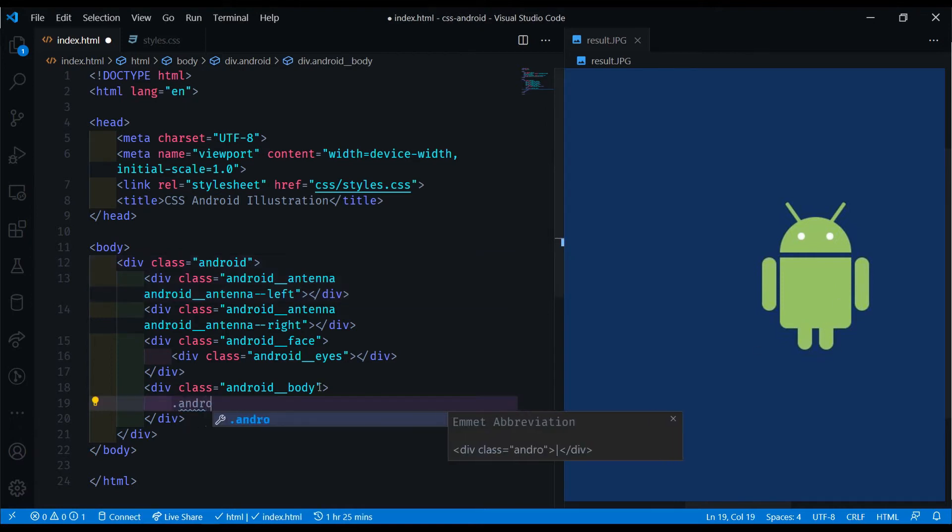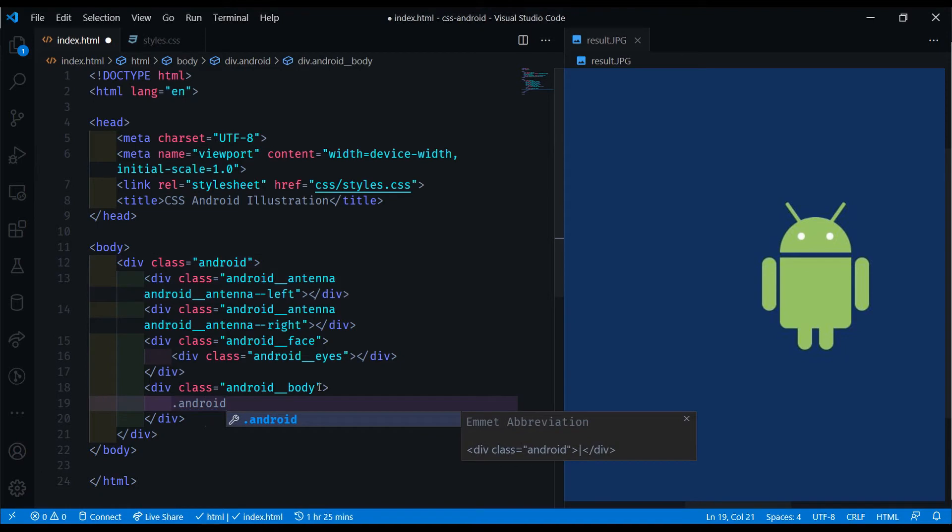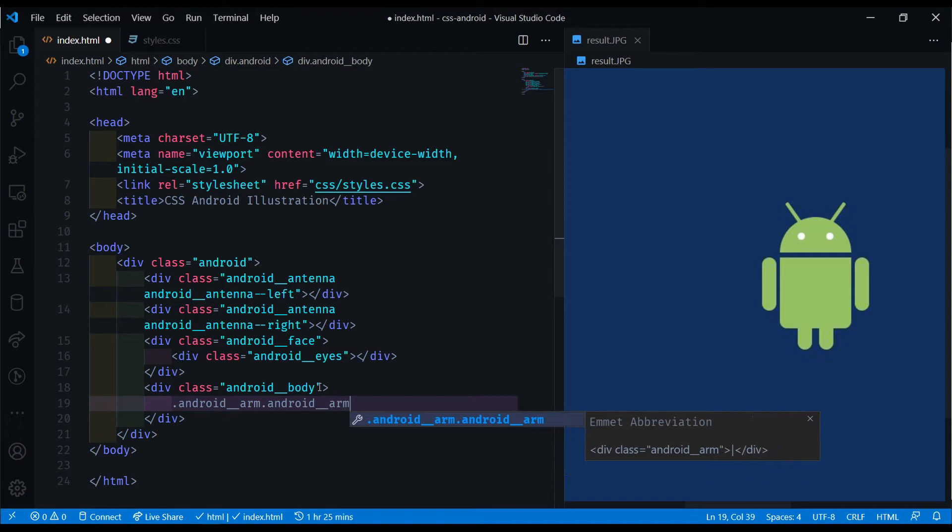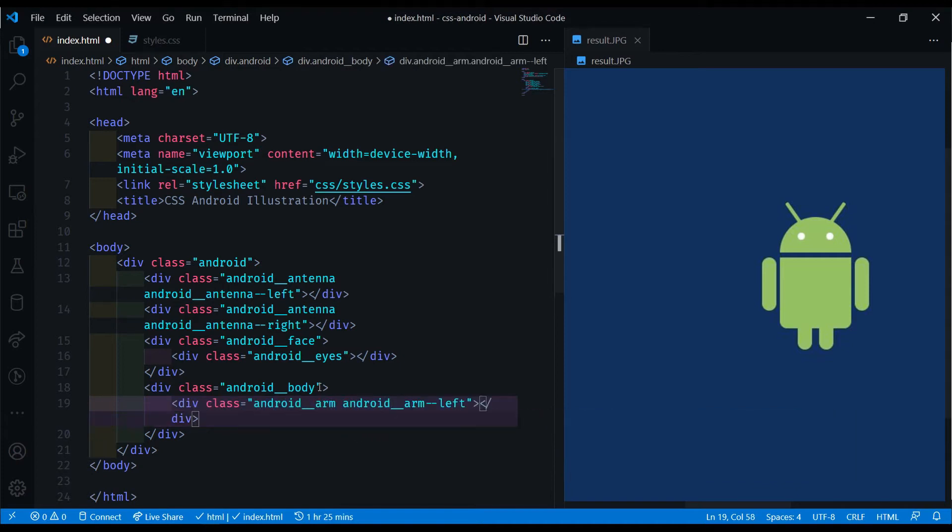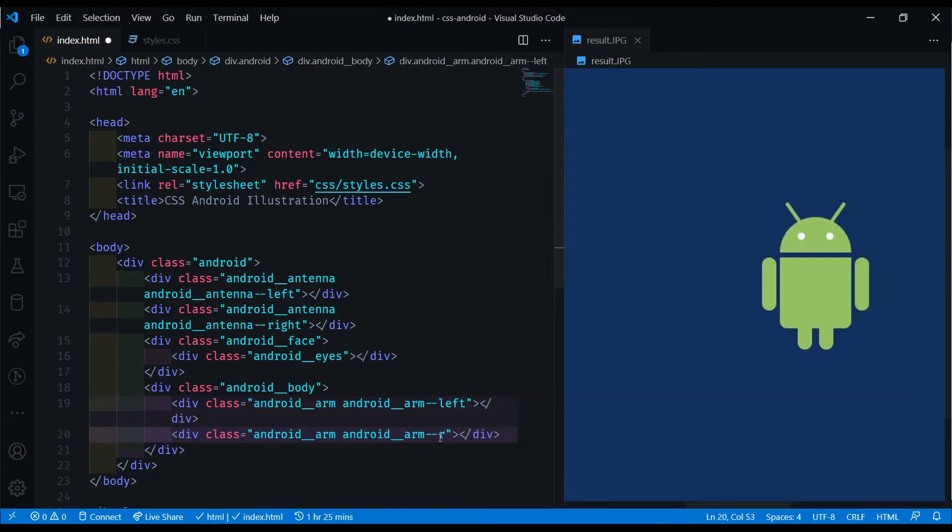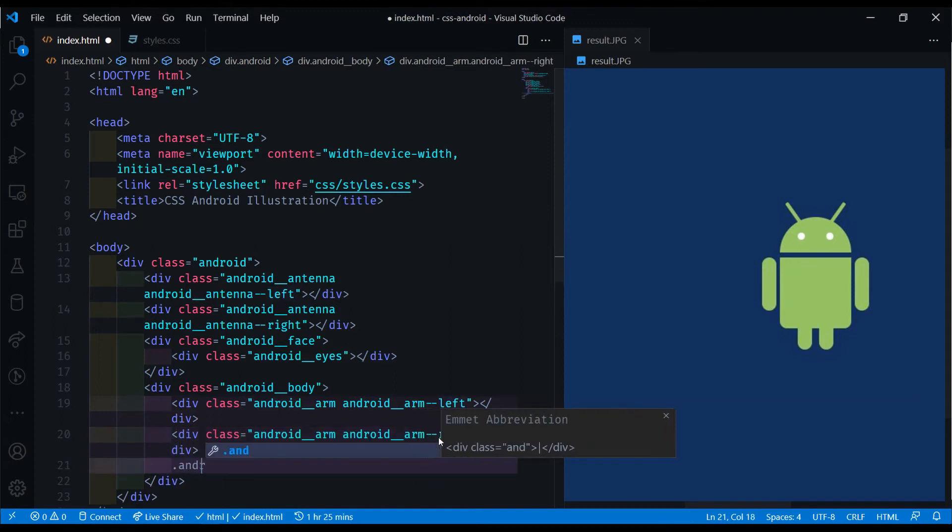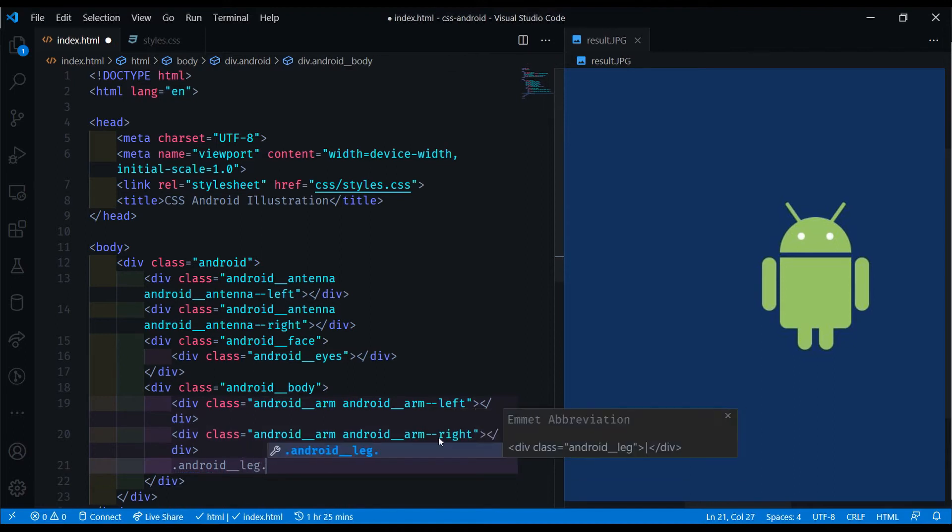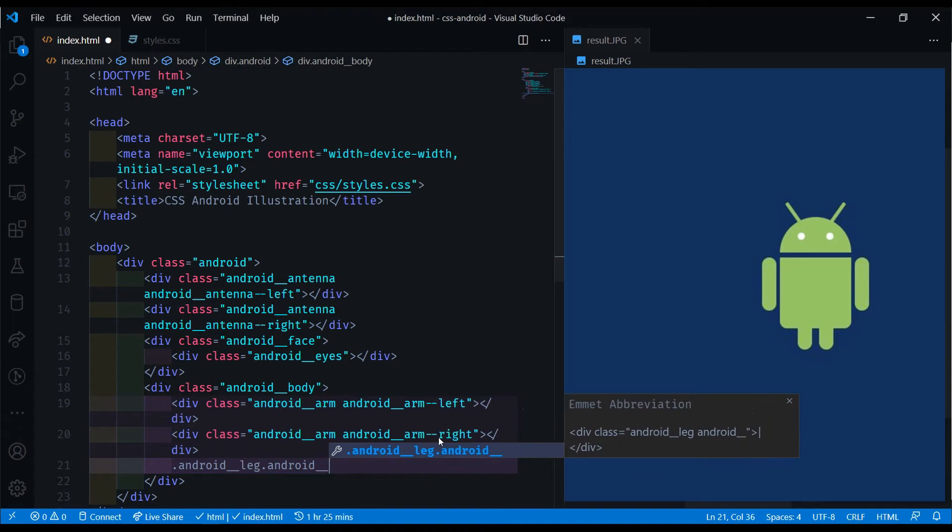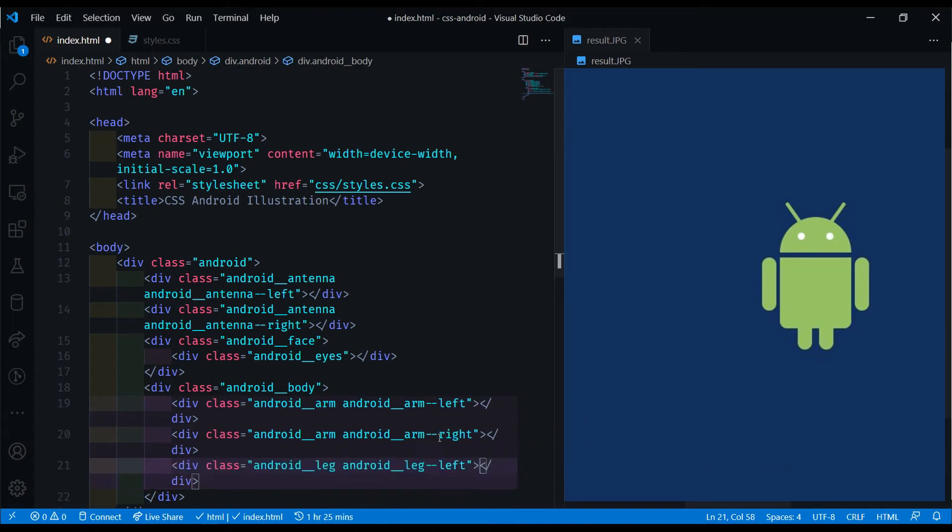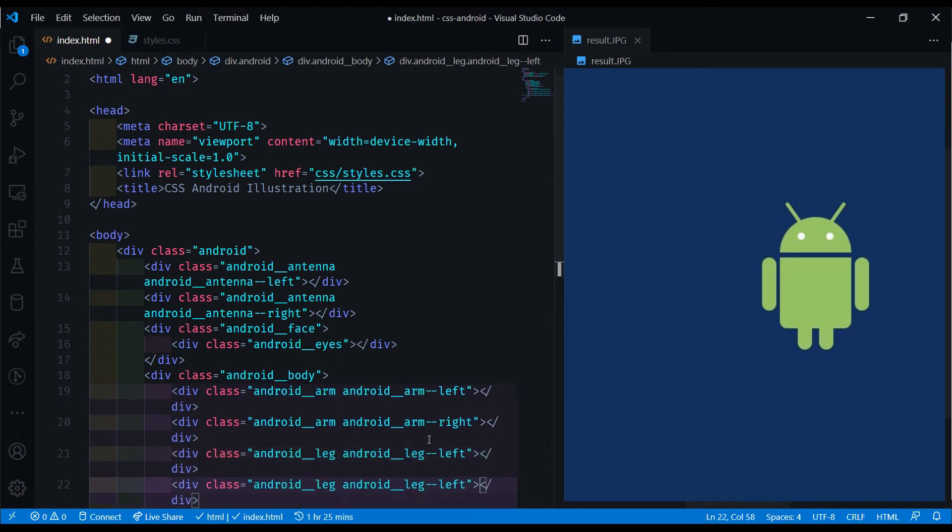So we'll do an Android double underscore arm, and this one is going to be the left one. We just copy this down and change this to be the right one. Now we're going to do the same thing for the leg as well. Android underscore leg, and leg dash dash left. Copy that down again and we have right.